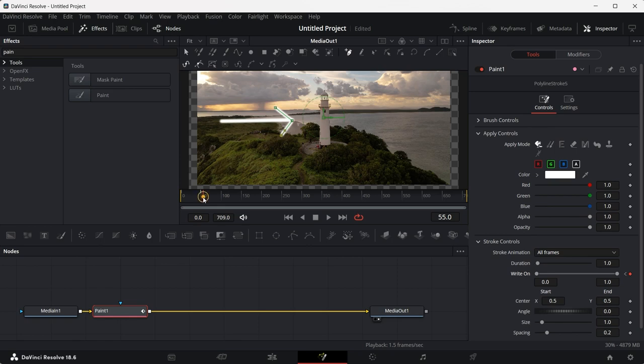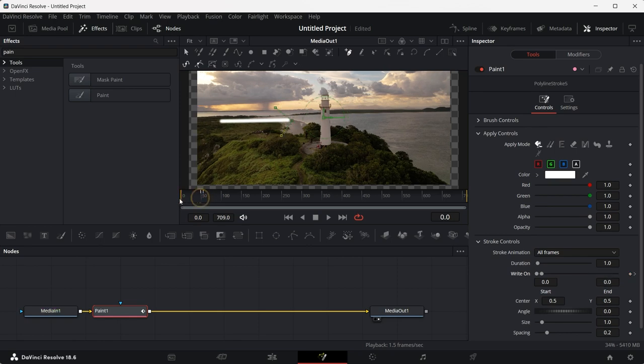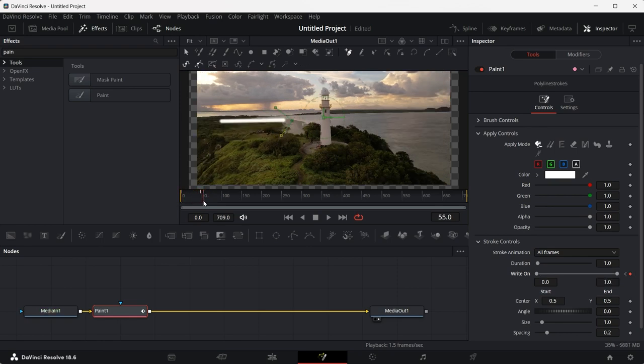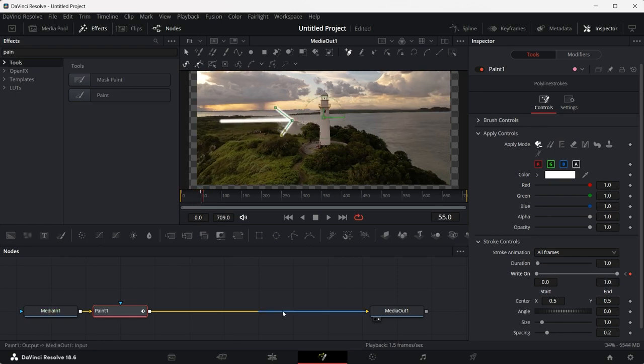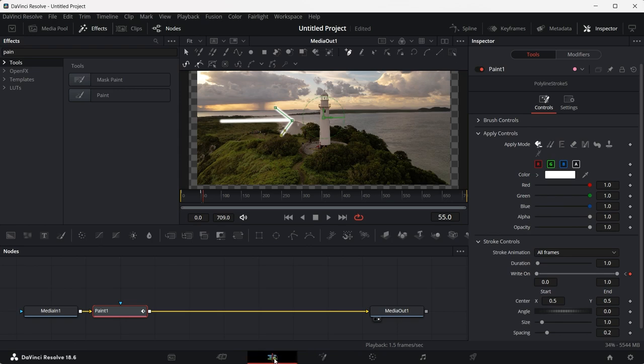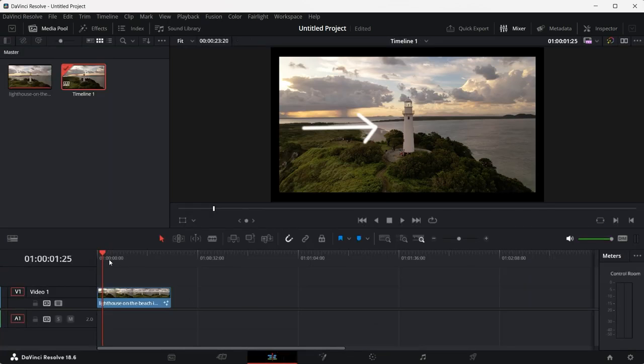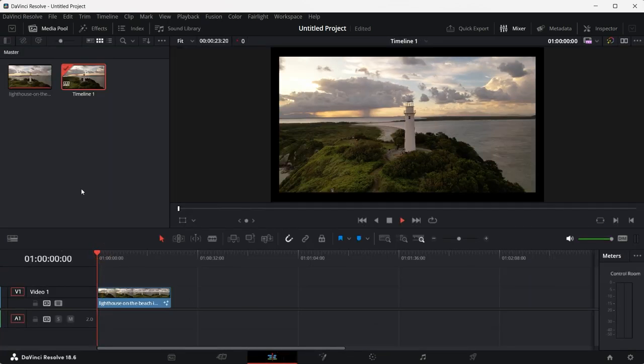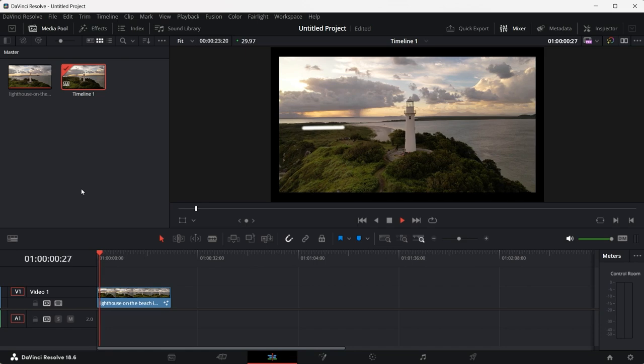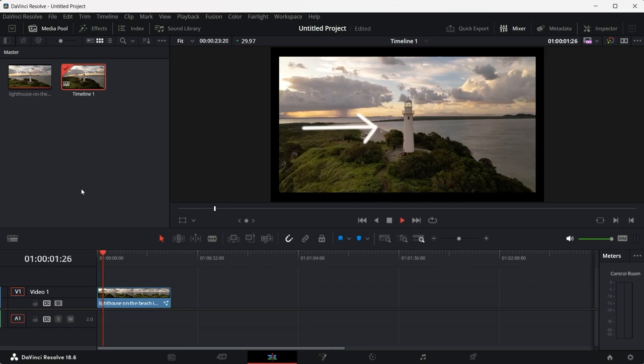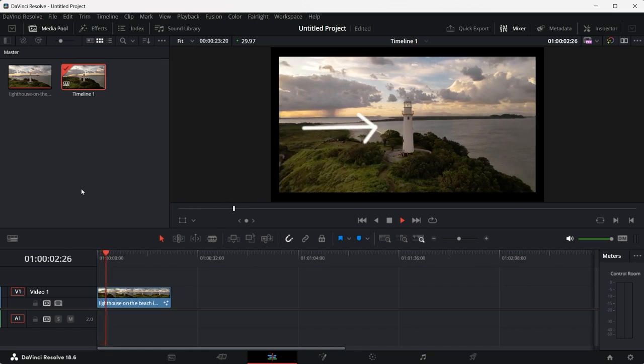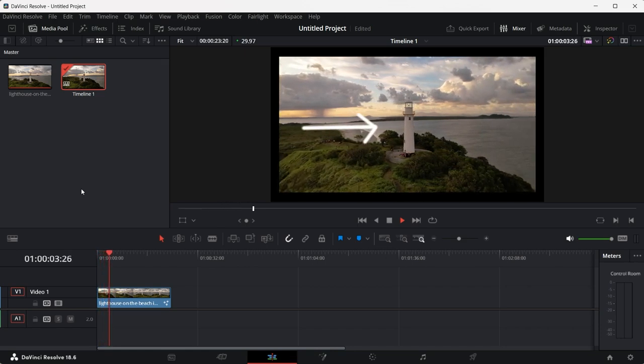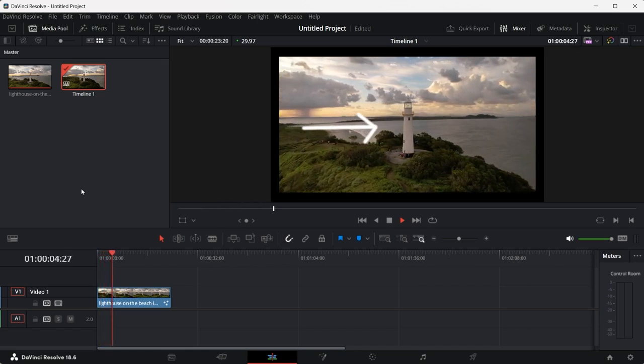That is it. You have now animated both the line and the arrowhead. So you can see the results by going back to the edit section. I'll play the video. And voila, we have now created our own animated arrow.